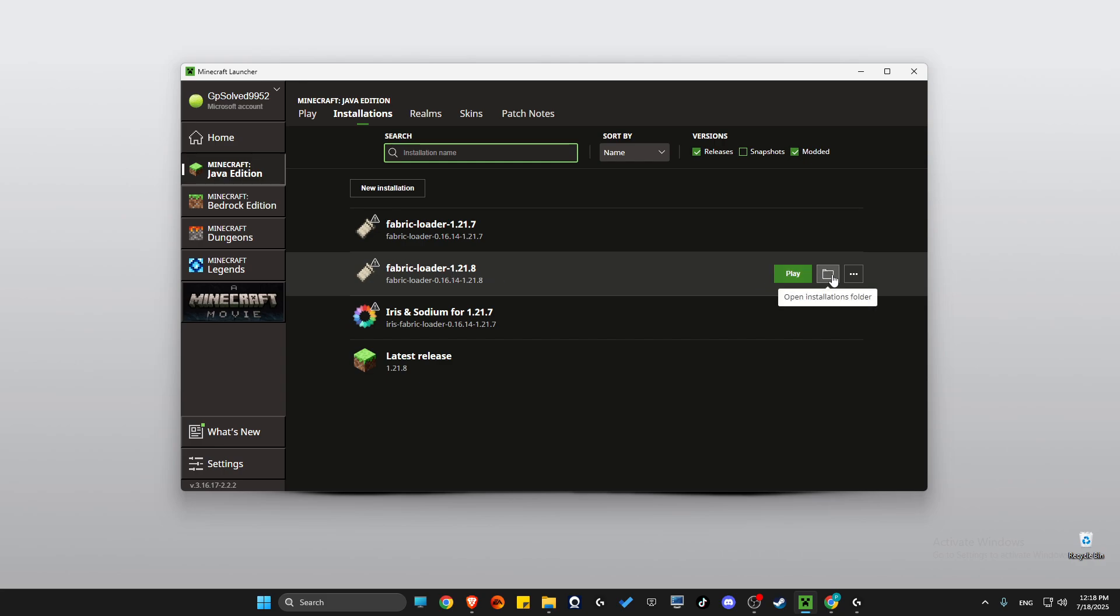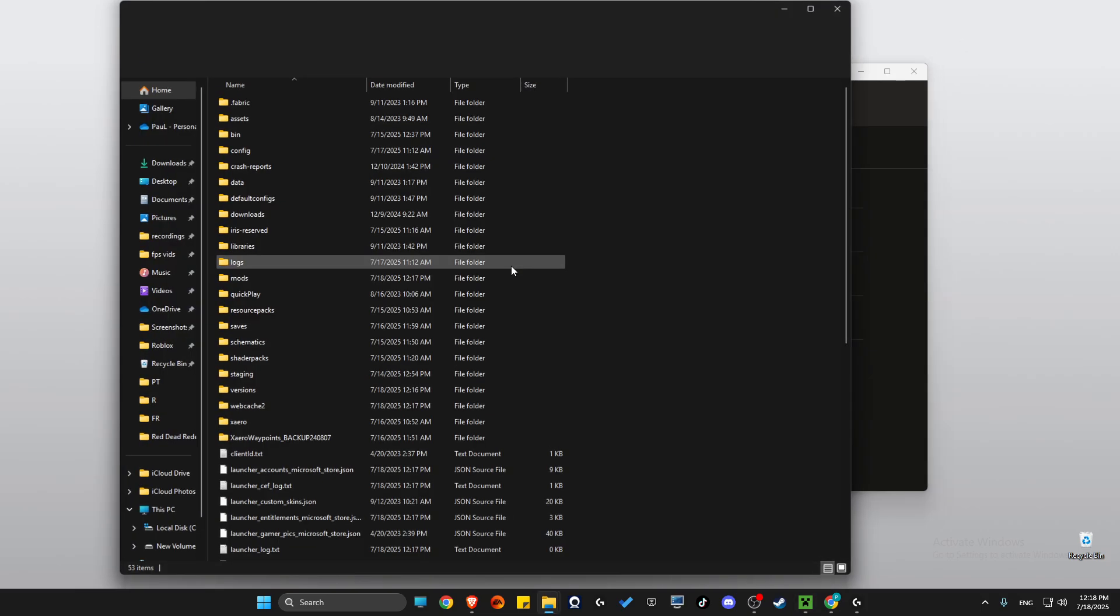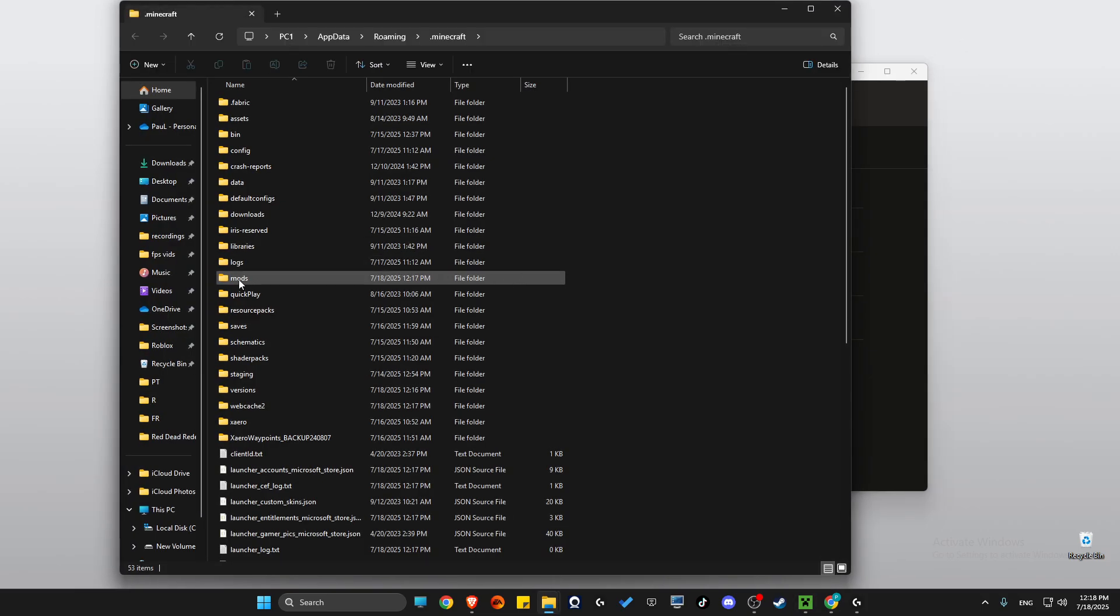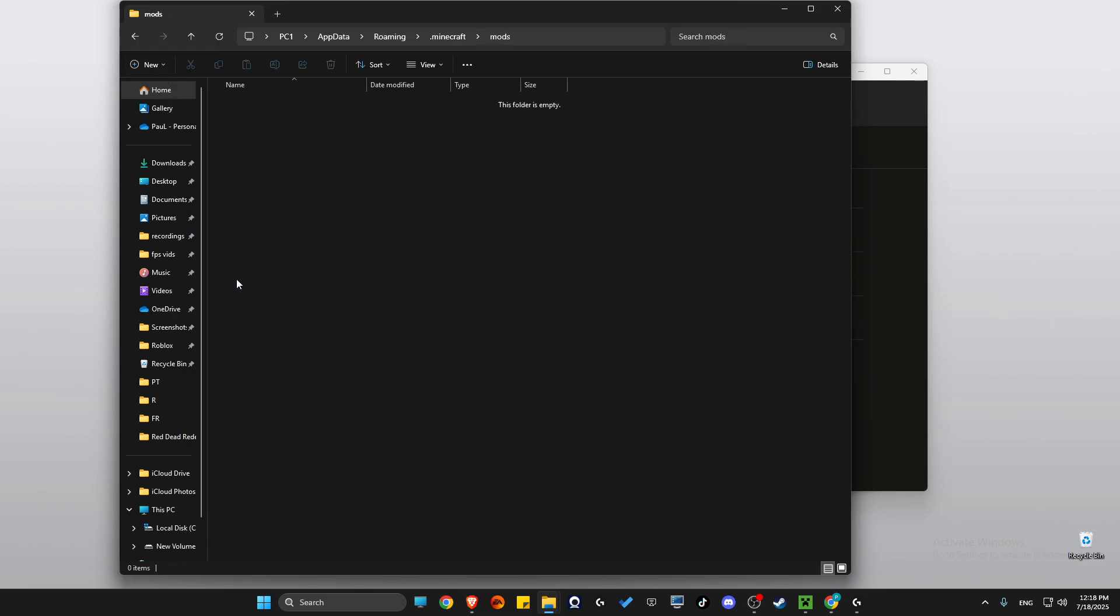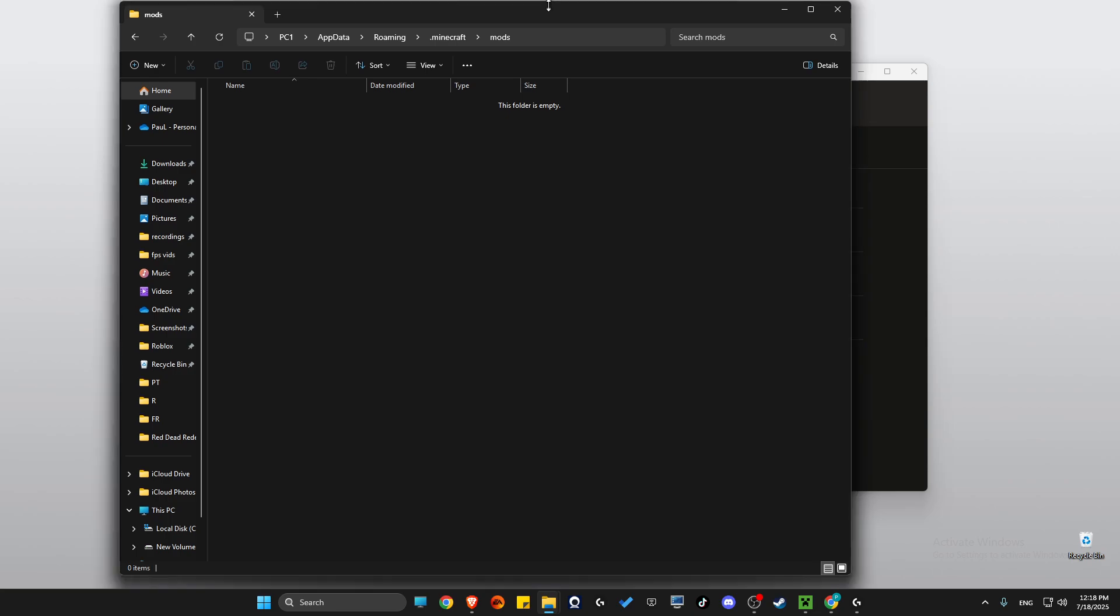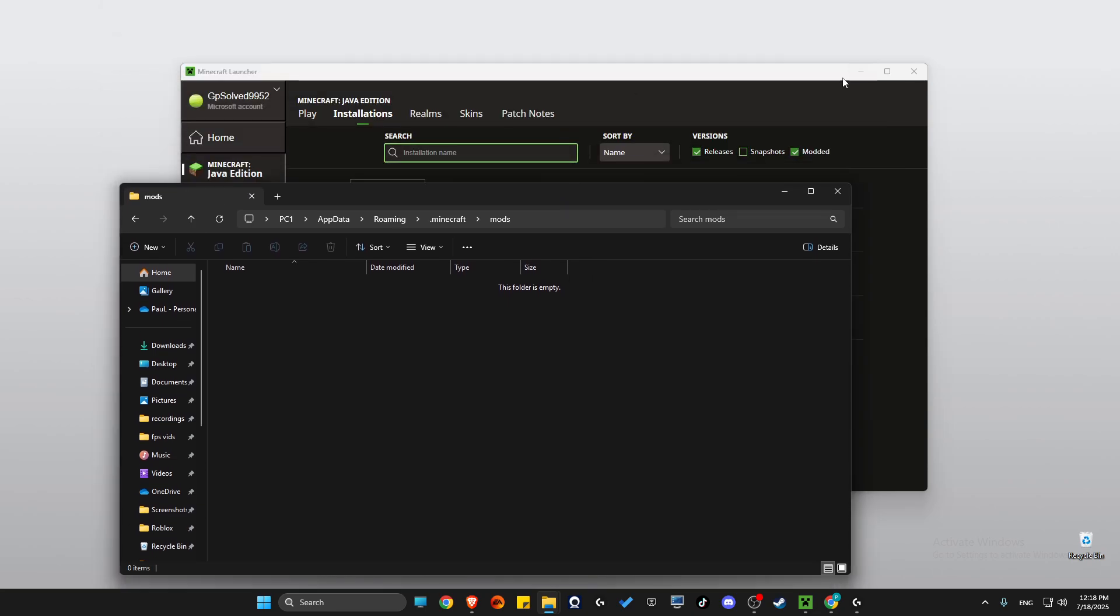Go and open installation folder on Fabric Loader 1.21.8, then select mods. If you don't see the mods folder, just create one by pressing new and creating a mods folder.